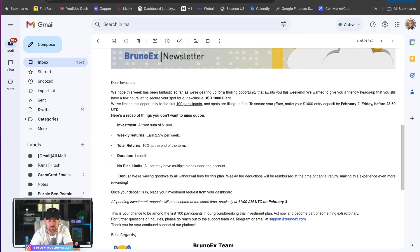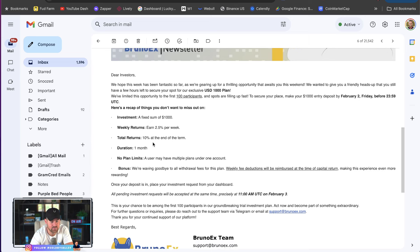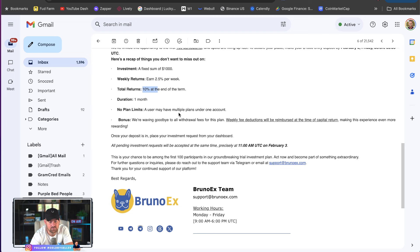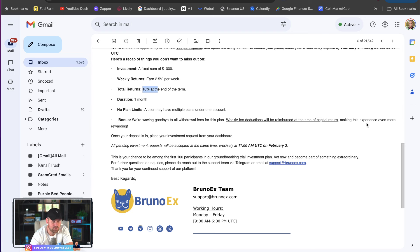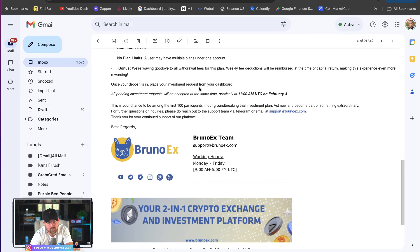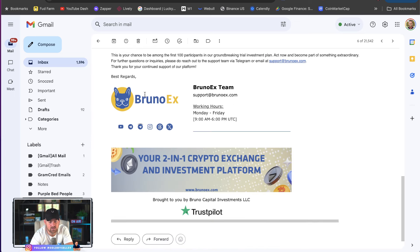And to secure your place, make a $1,000 entry by the end of the day. So, that's why if you're watching this video, it's going to be closed soon. A fixed sum of 1,000, you earn 2.5% per week, 10% at the end of the term. A user may have multiple plans under one account. We're waving goodbye to all withdraw fees for this plan. So, it's a real 10%. Weekly fee deductions will be reimbursed at the time of capital return. So, yeah, you get your capital back in a month, too. So, I'm going to show you guys and document this the whole way. Once your deposit is in place, your investment requests from your dashboard. So, let's show you guys exactly how to do this.